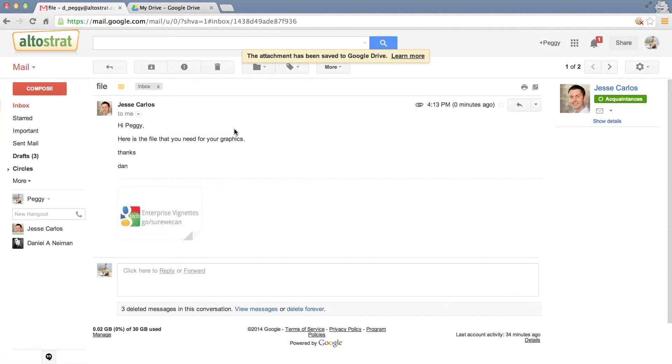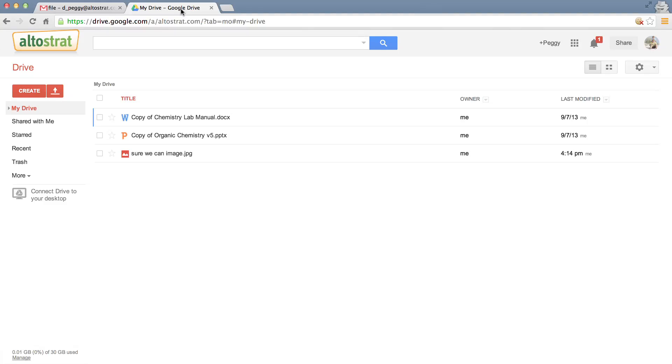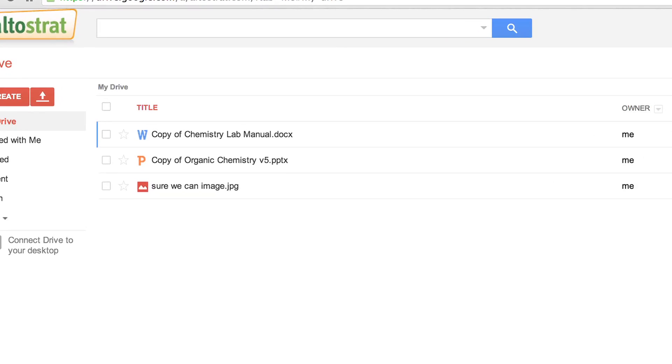Now let's open Drive. Notice the attachment that you just saved. It is that easy.